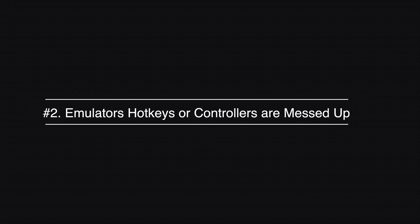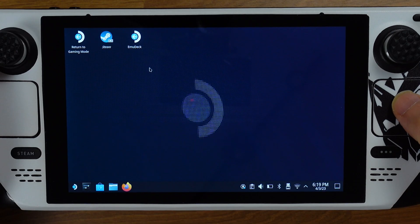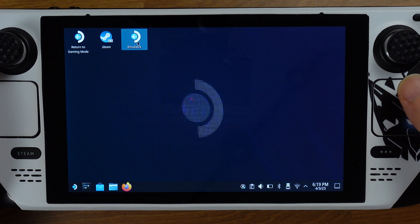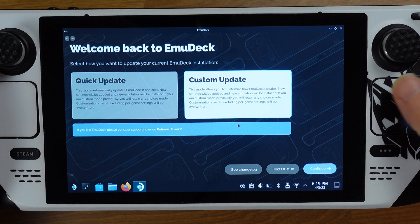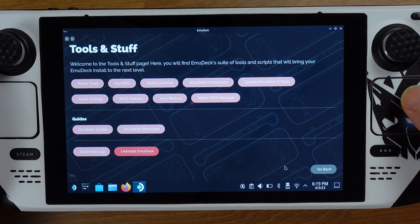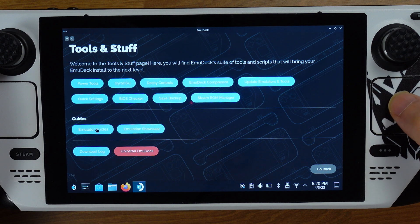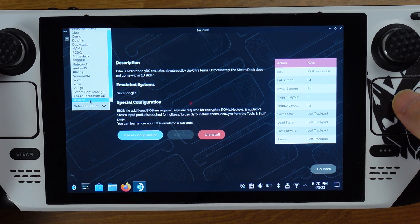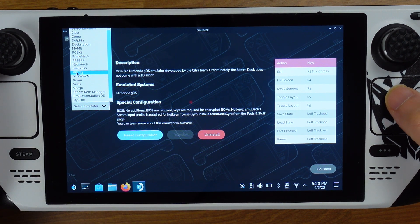Problem number two: emulators hotkey and controllers are not working properly. To fix this kind of issue, open your EmuDeck, go to tools and stuff, then emulator guides. On this page, you can select any emulators from the drop-down menu.